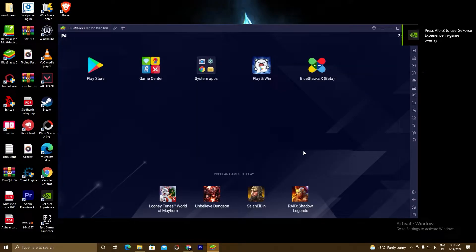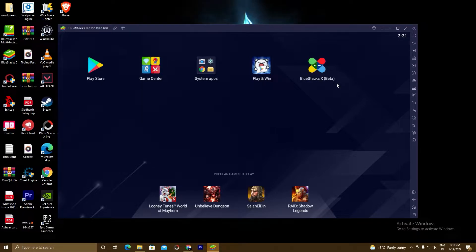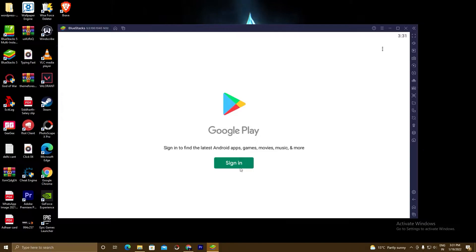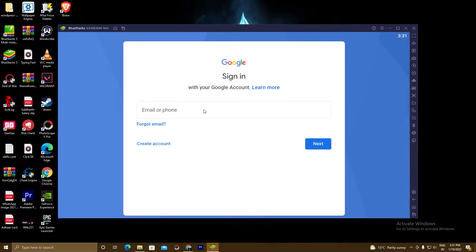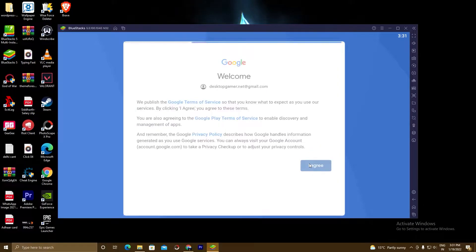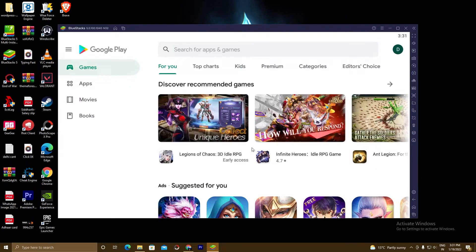BlueStacks 5 is finally installed. As you can see here: Play Store, Game Center, Systems, Apps, Play and Win — BlueStacks better version. Now we will go ahead with our second step. Click on Play Store, then click Sign In. Sign in with your Gmail account, click I Agree, click Accept, and our Play Store is ready.